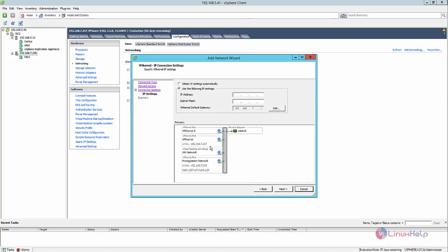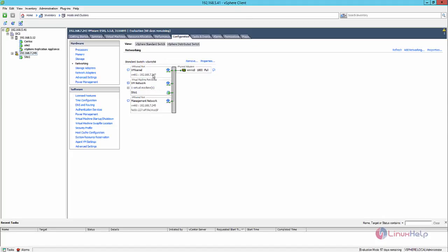I have already created the VM kernel network adapter for this host. Here is the VM kernel that is created. You need to create the VM kernel network adapter in both the hosts.